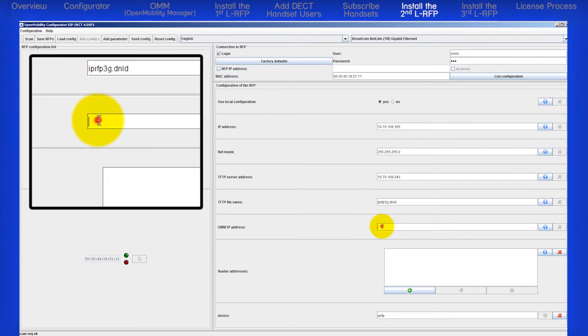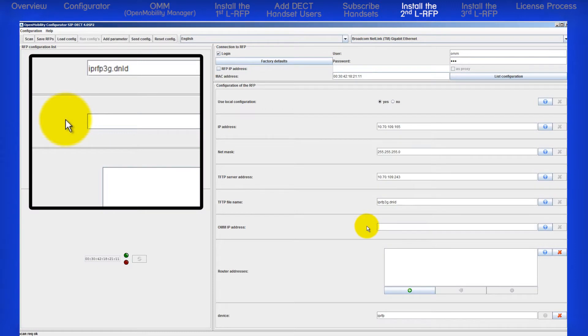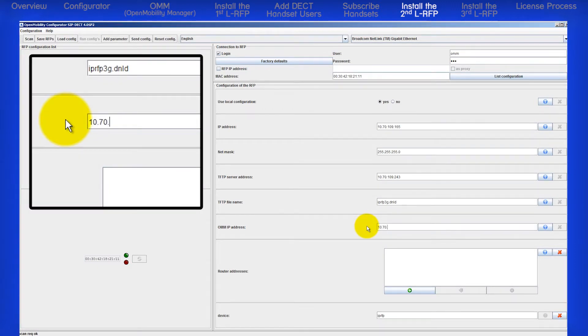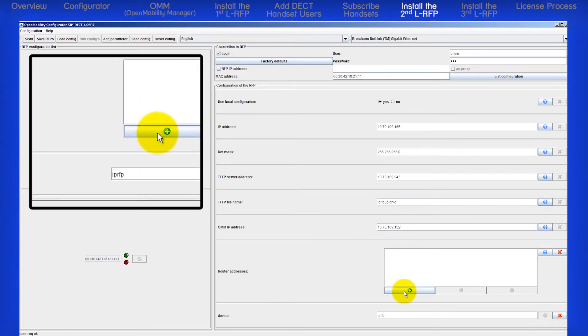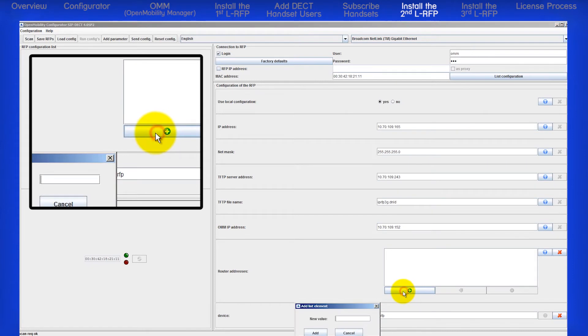Enter the OMM IP address, which was the IP address of the first RFP we installed, 10.70.109.152. Enter the router addresses. This is your gateway router IP address. Click on the plus sign and enter the IP address.